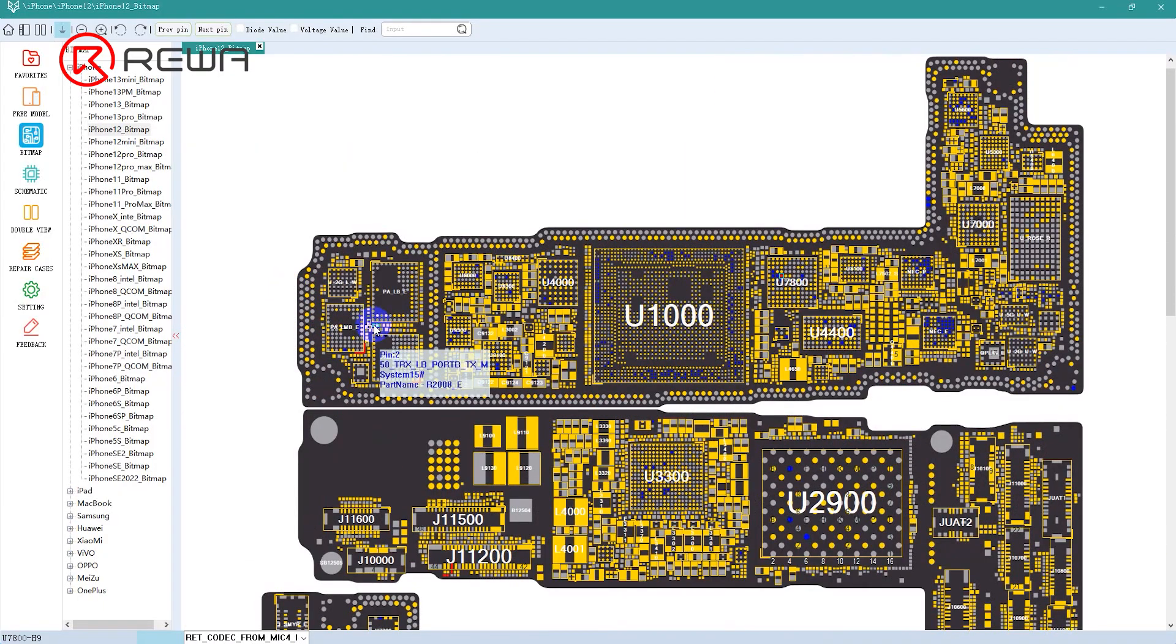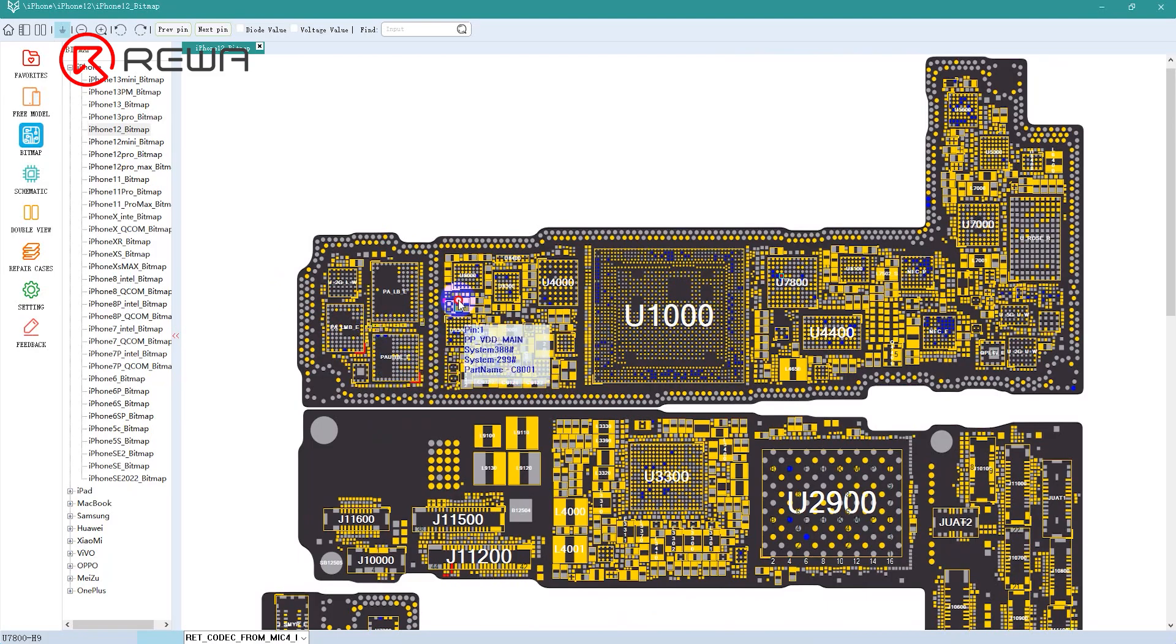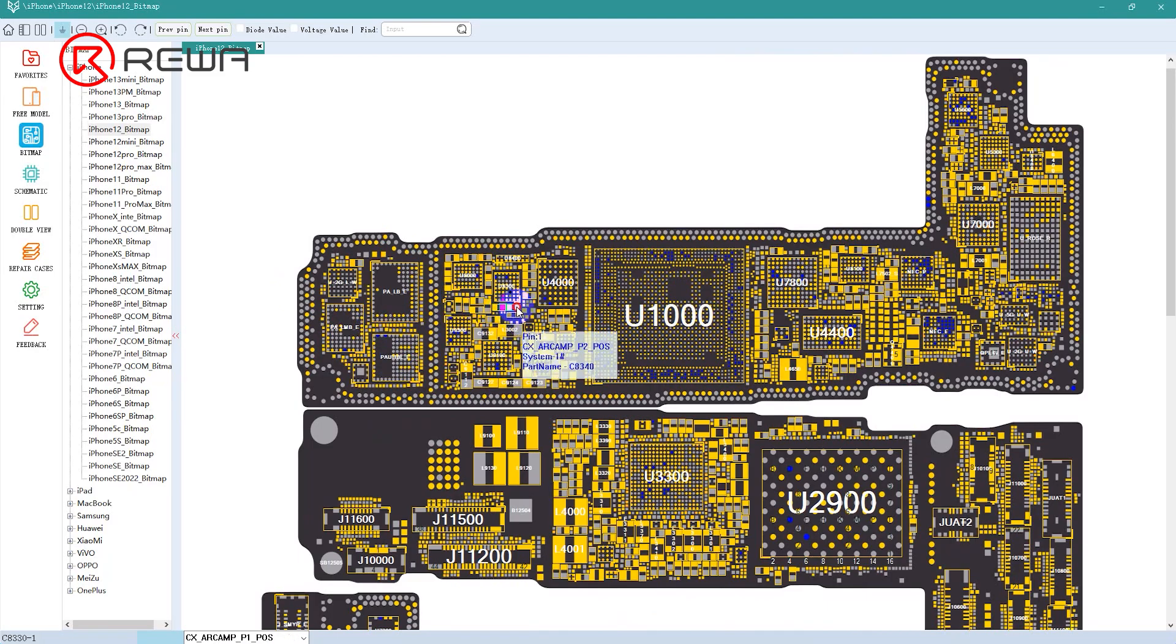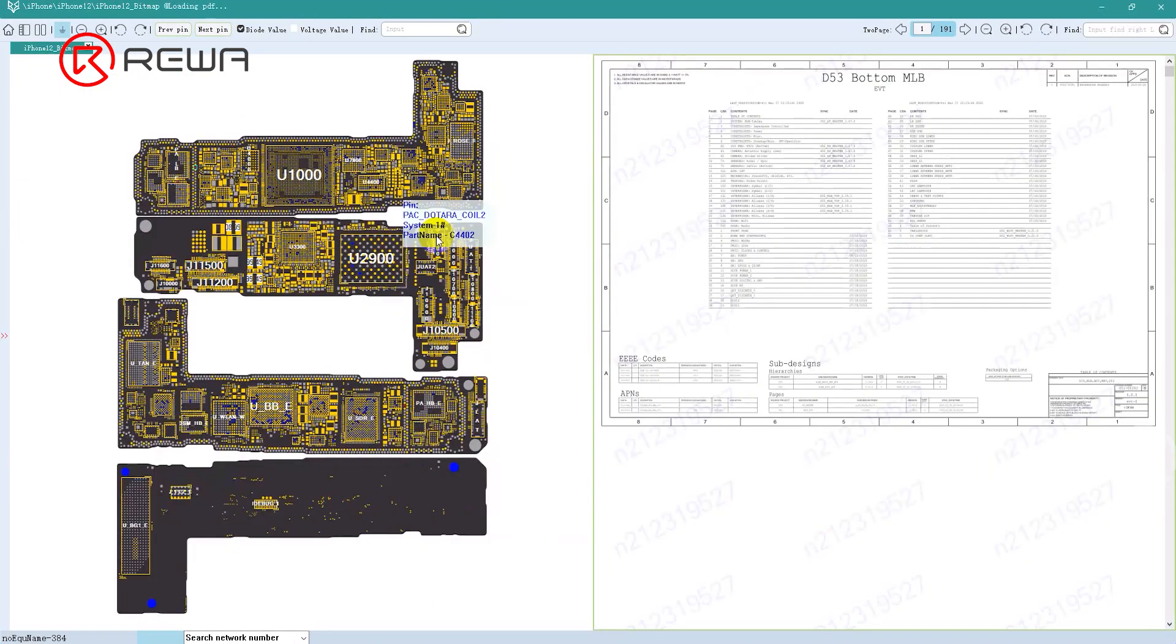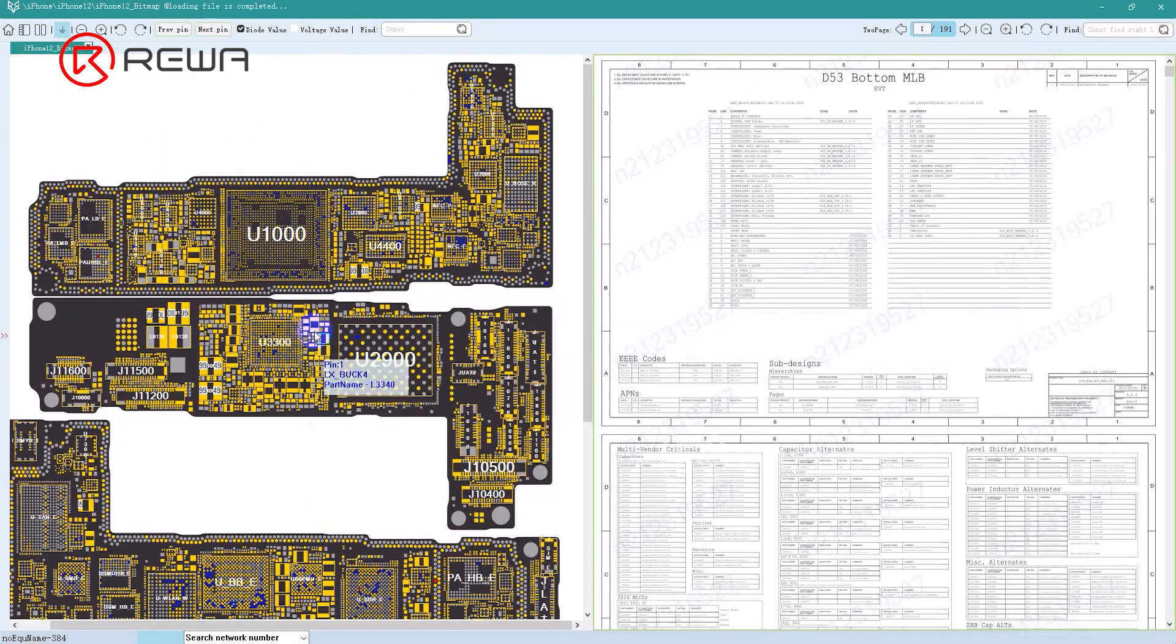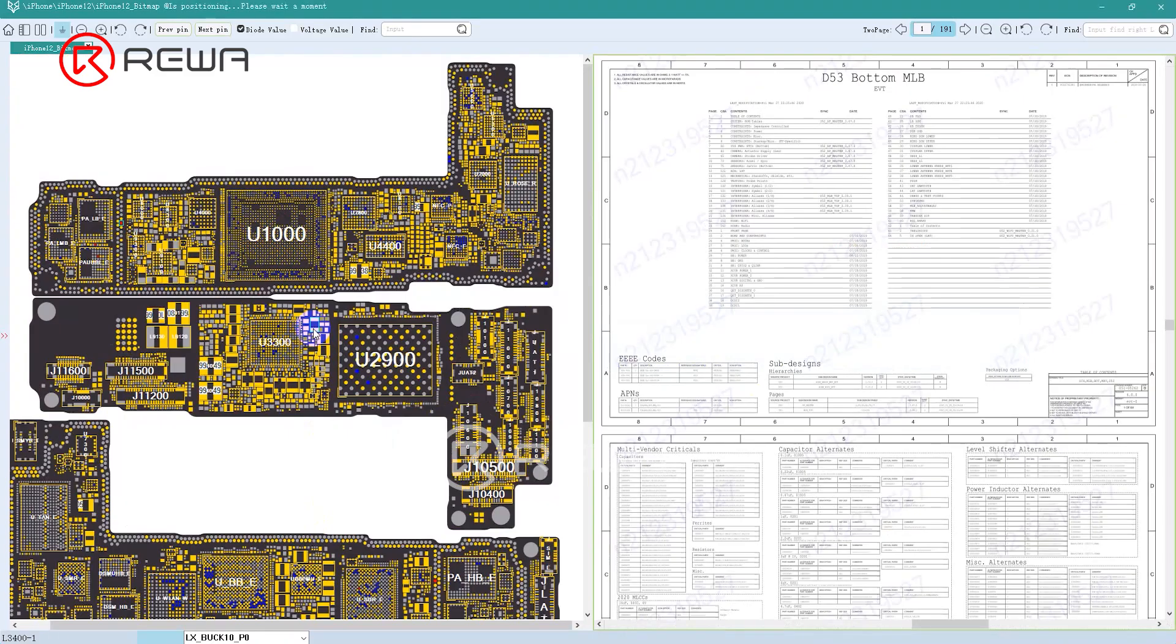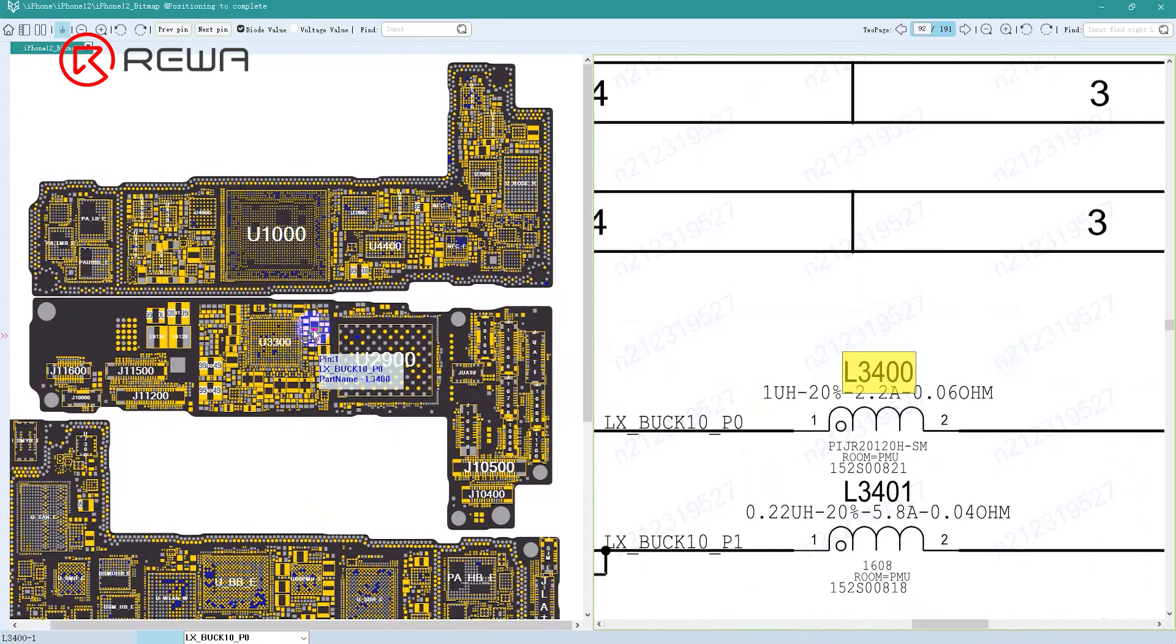Last but not least, we can quickly find the contact components through clicking one component. In the split view, by clicking one component of the bitmap, the schematics will automatically jump to the corresponding component.